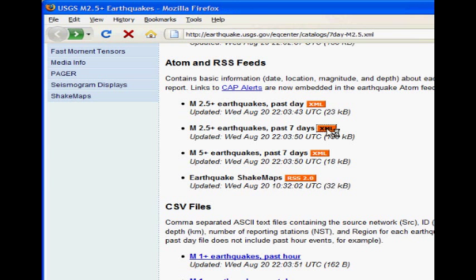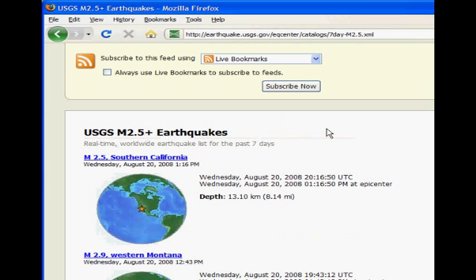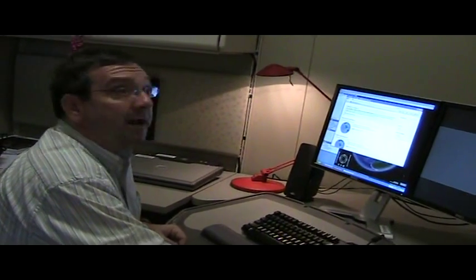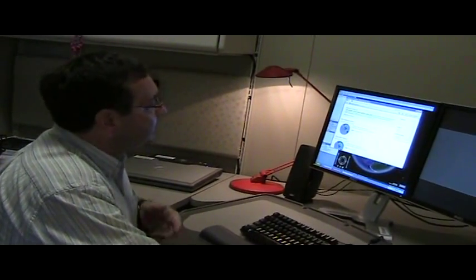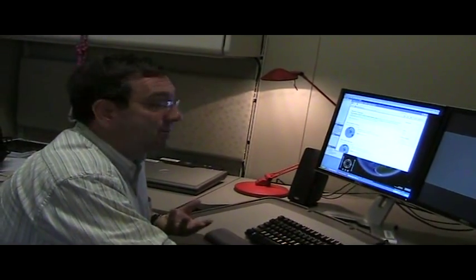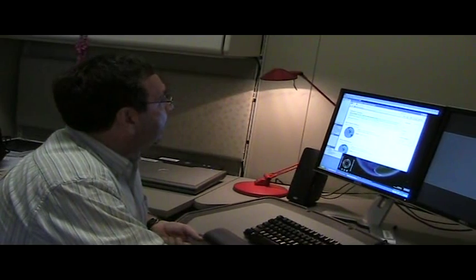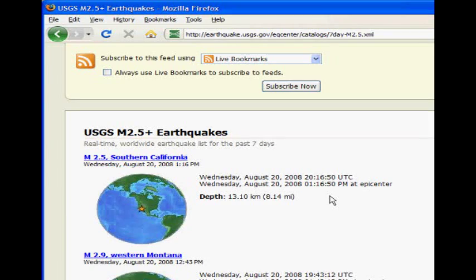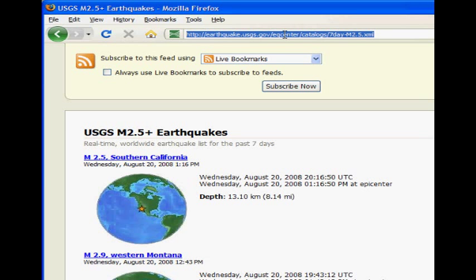So I can click on this link and I can view the most recent information. Here's an earthquake that happened in Southern California. Looks like it was a small one just about an hour ago. So this is constantly being updated, which is what we want.